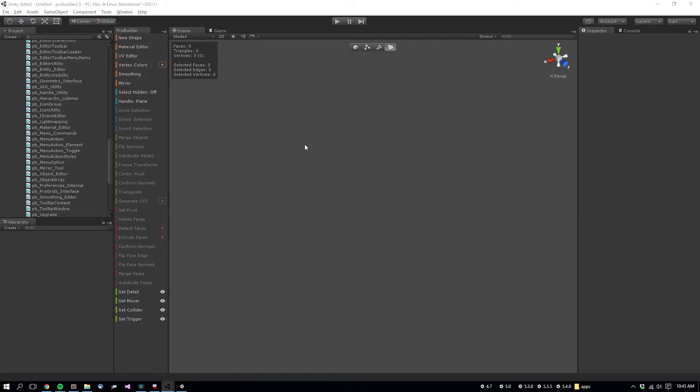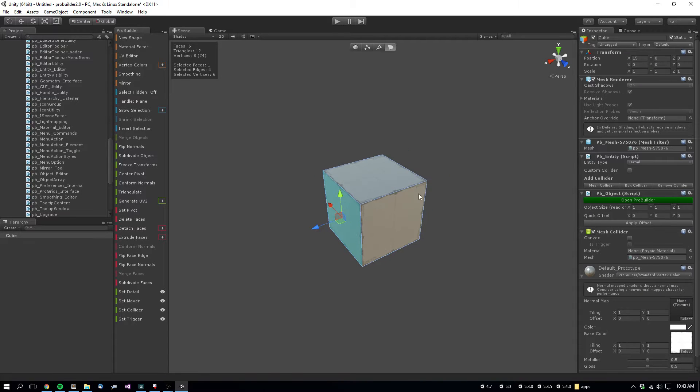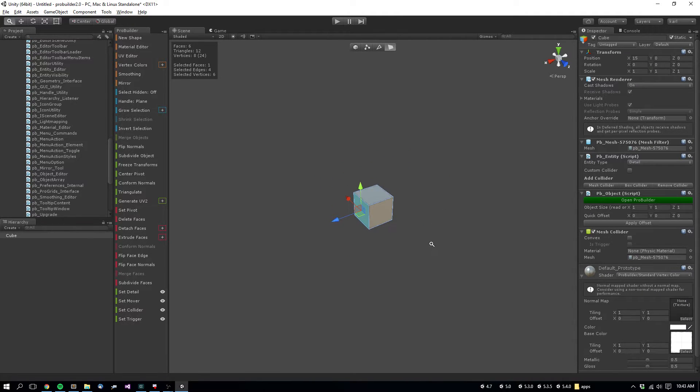Here's a few methods for creating a door in ProBuilder. So let's say you have a level and you're building it out with cubes.